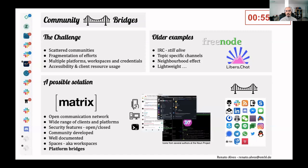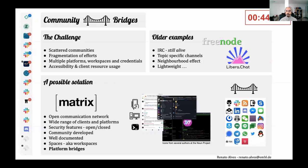Nowadays, the Matrix project is the closest to provide a solution to this issue. Matrix has developed a technology that enables distributed communication with tight integration with many other communication platforms.